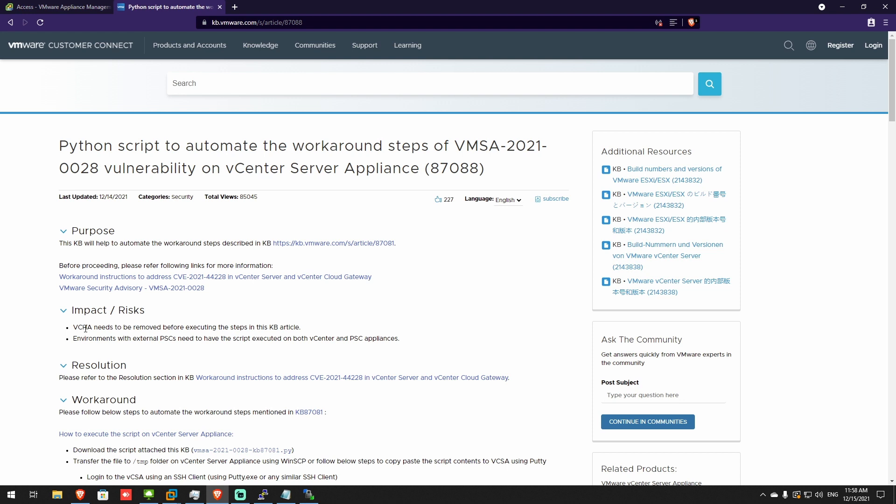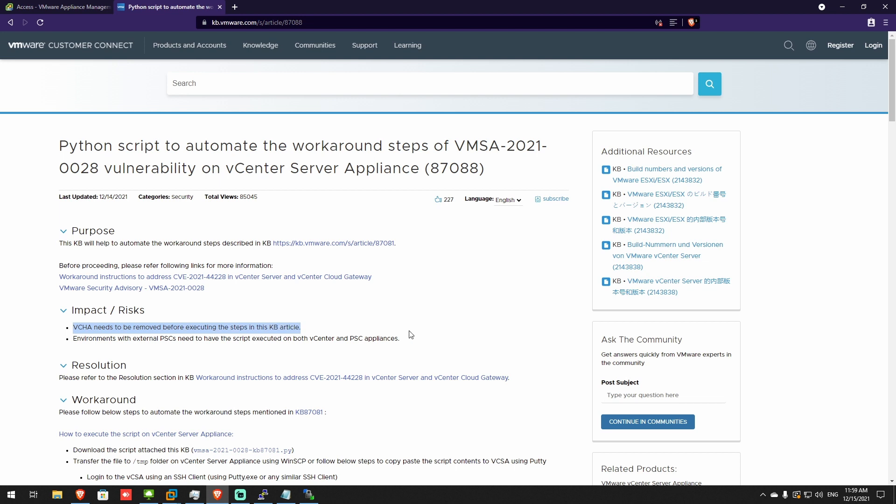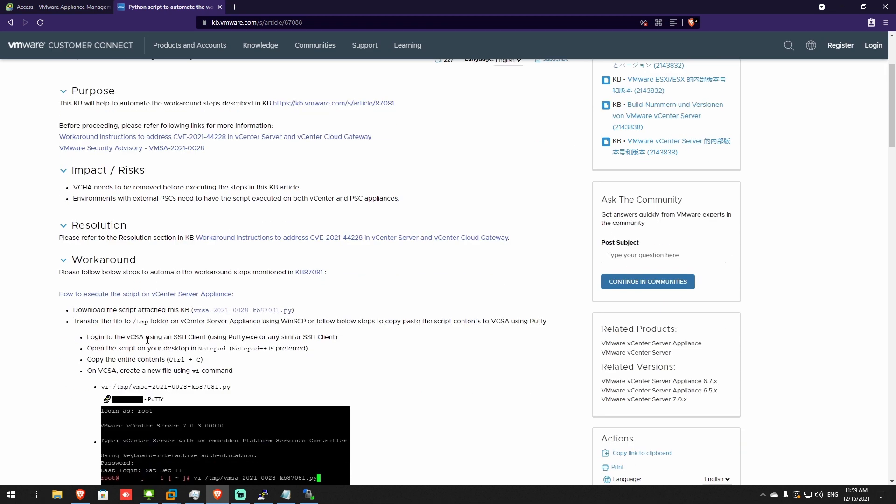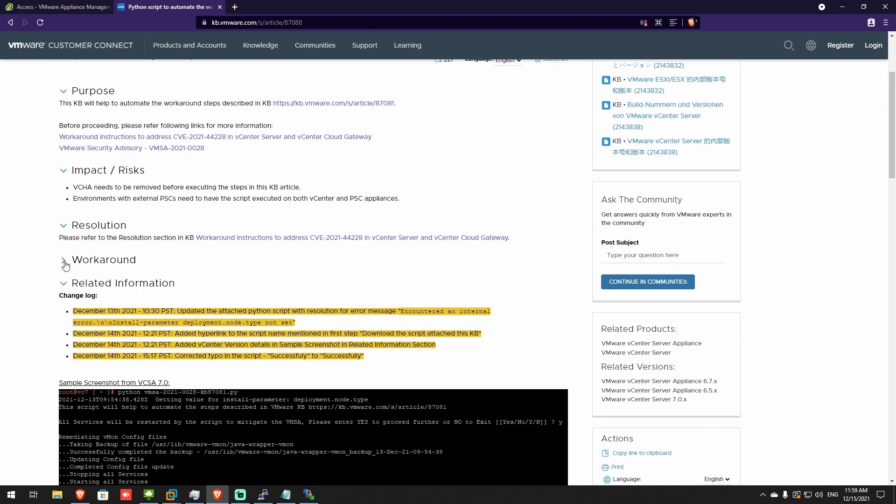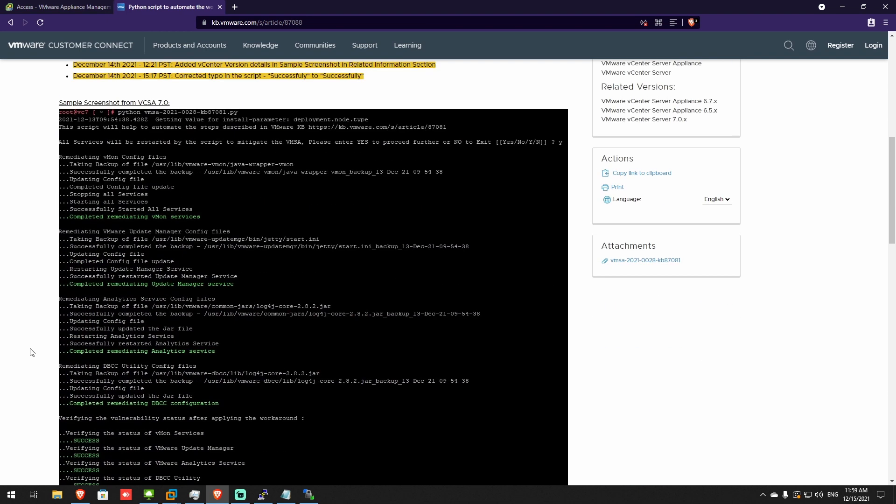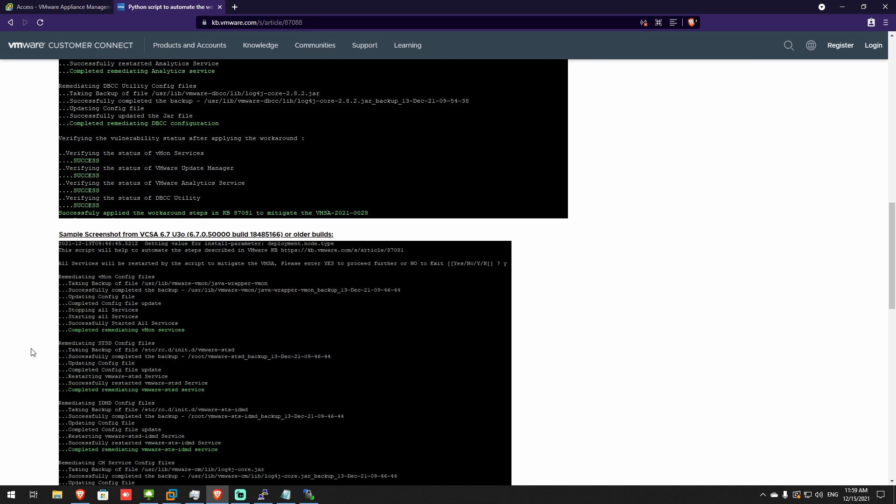So I decided to make a small video just to show you how we can accomplish this task. I'll link this in the description. It's the steps you can do for the workaround. It's a workaround, it's not a patch. It's just a workaround until VMware comes up with an official update.